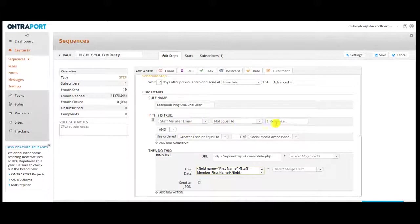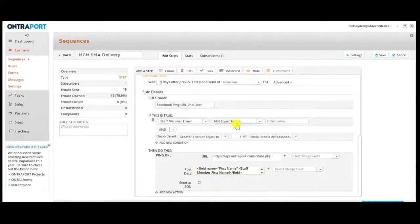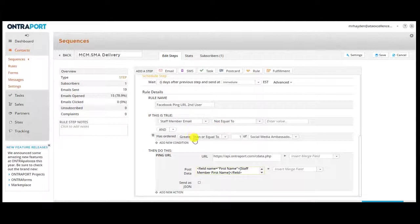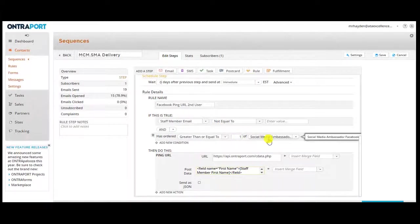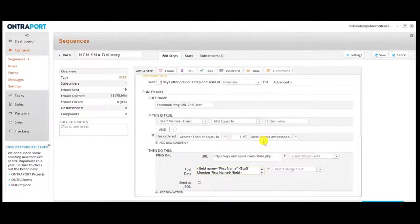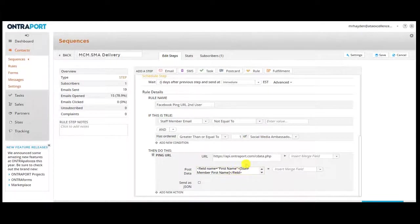It looks to make sure that we had a second user email address in there. And it's also looking to see which product they purchased because there's three different products in this delivery sequence and they're slightly different on the post data that we put in there.